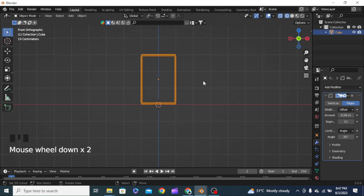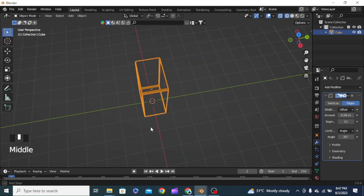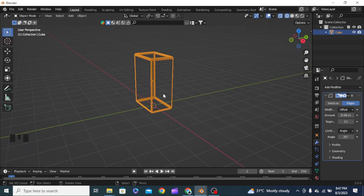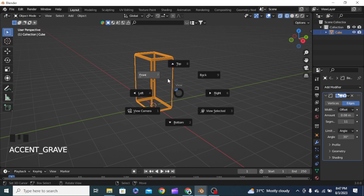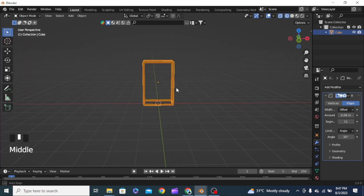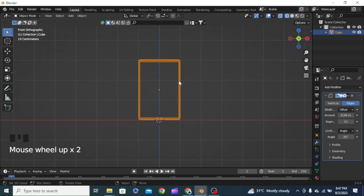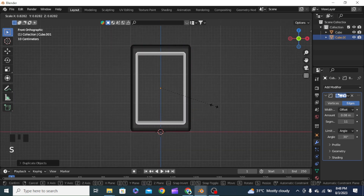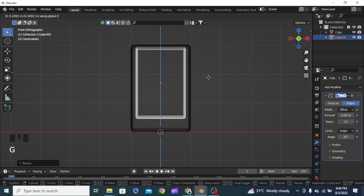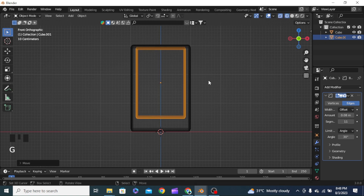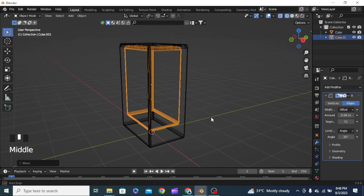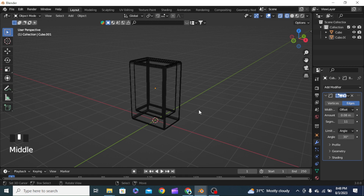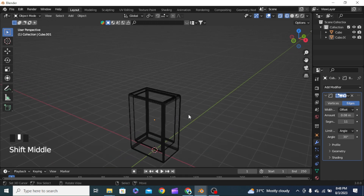Now we need to model the liquid that is inside this object. We can do that in two ways — one is by adding a solidify modifier which will create some sort of opening inside, but we are going to do a much simpler way: duplicating this object, sizing it down, and grabbing it in the Z direction. Much easier than adding a solidify modifier.